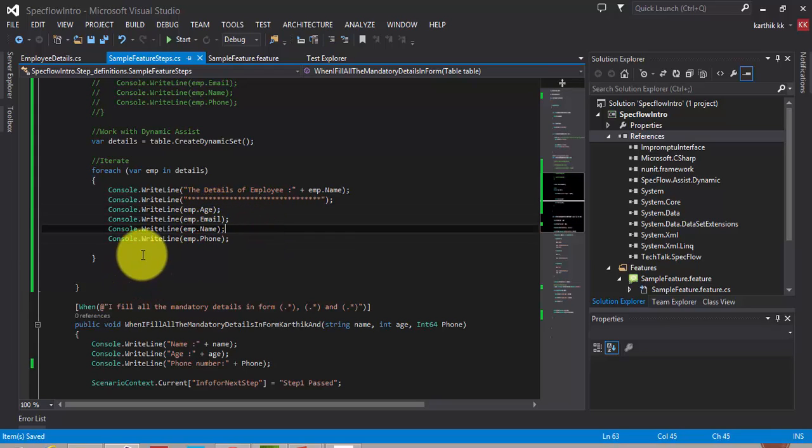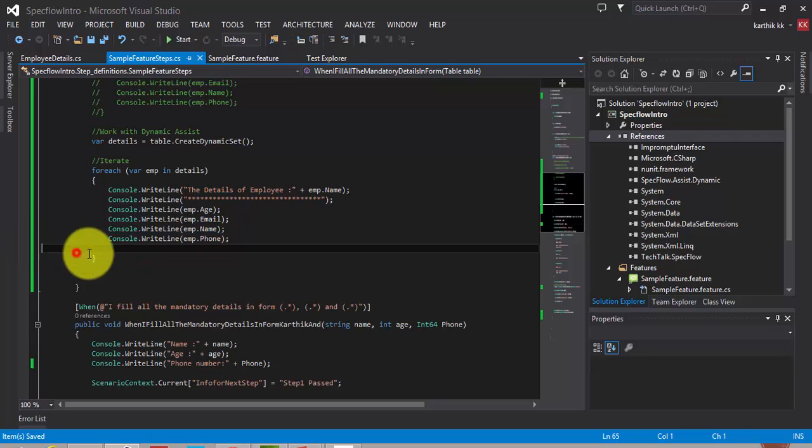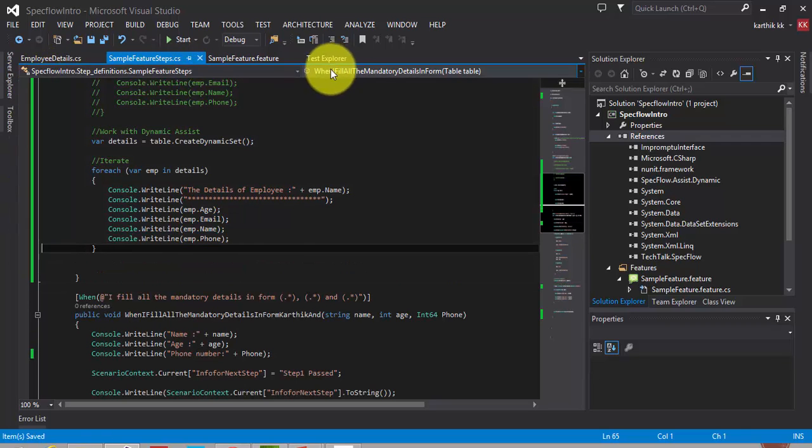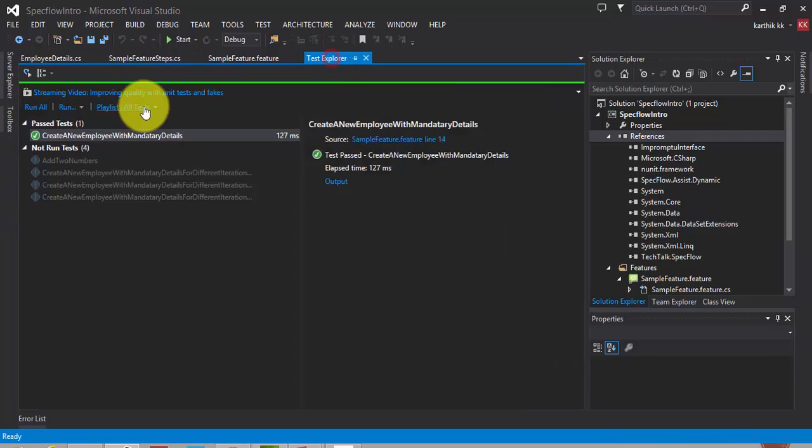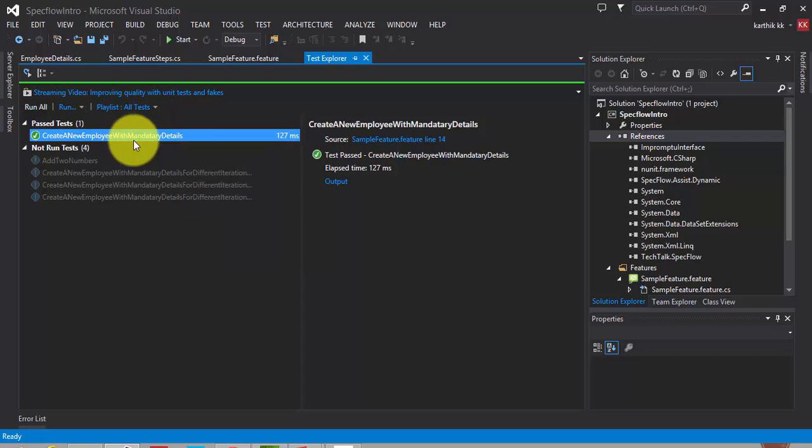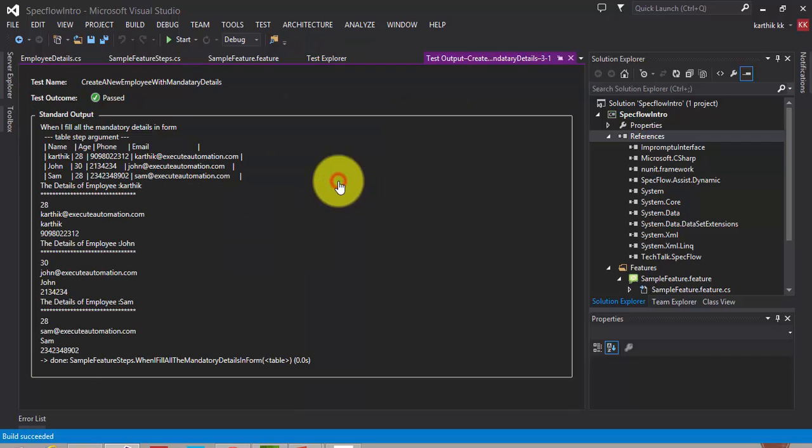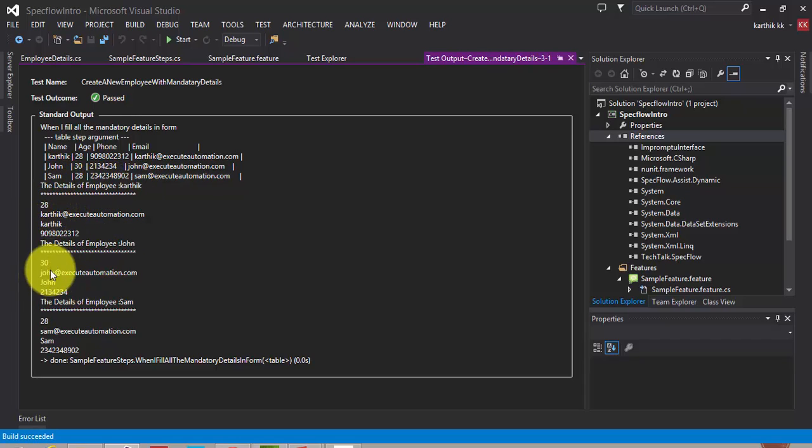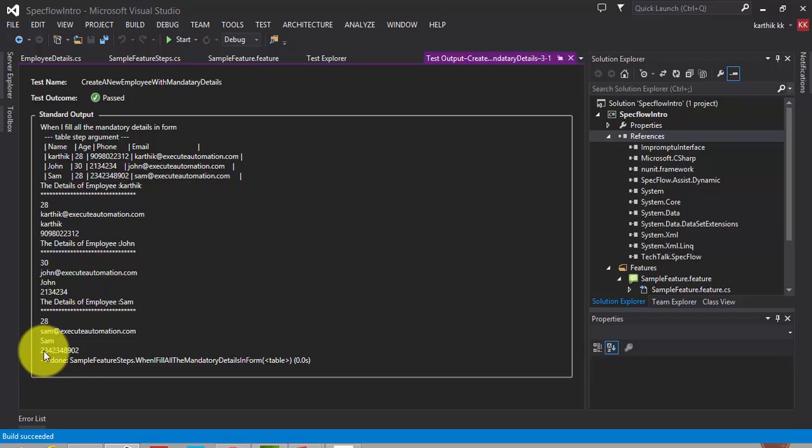I'll just go ahead and run that from my test explorer. If I run this feature, once it is done, we go to the output. You can see that the details of the employee is karthik, which is the value. That's it.